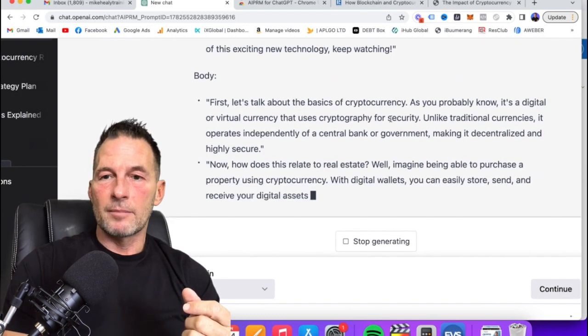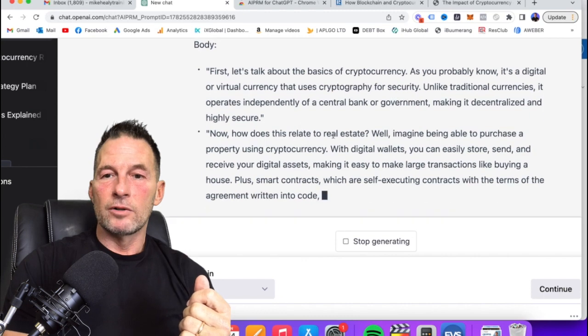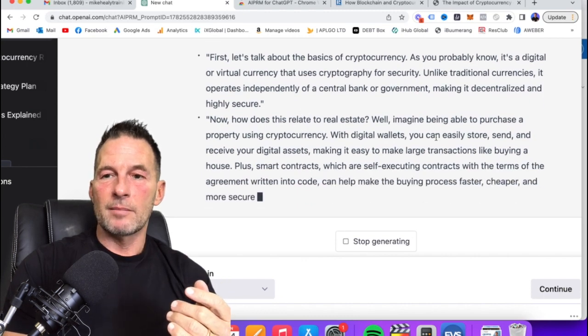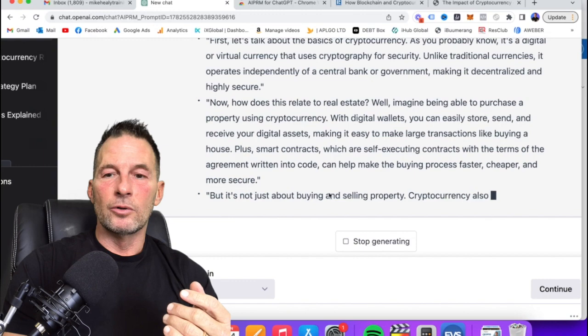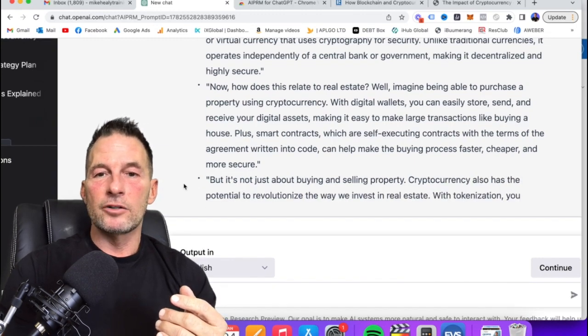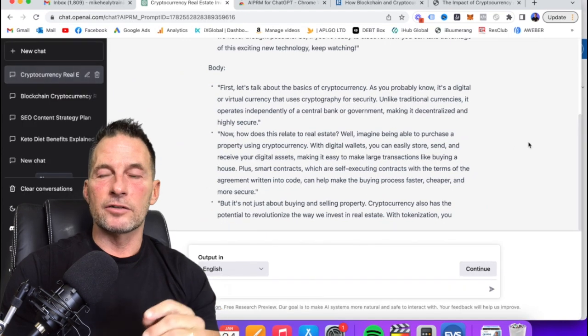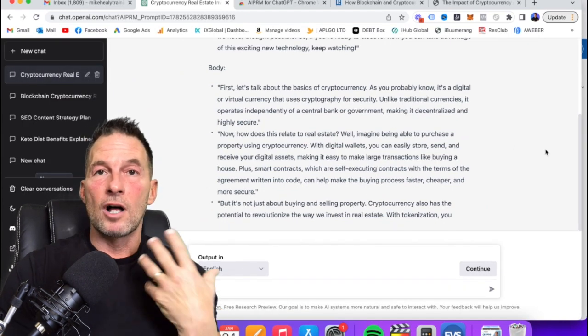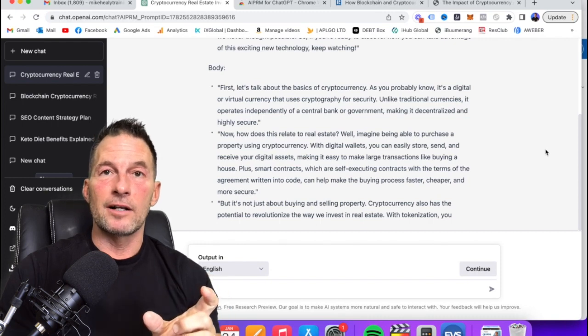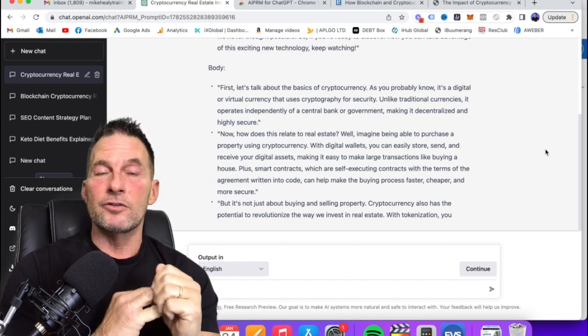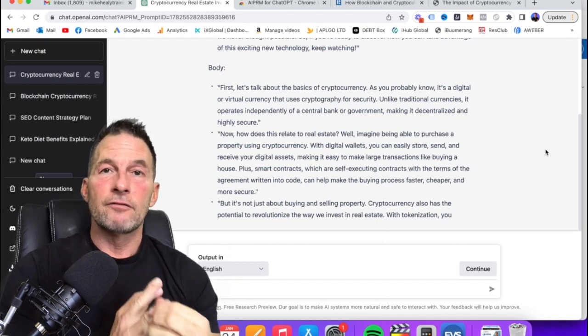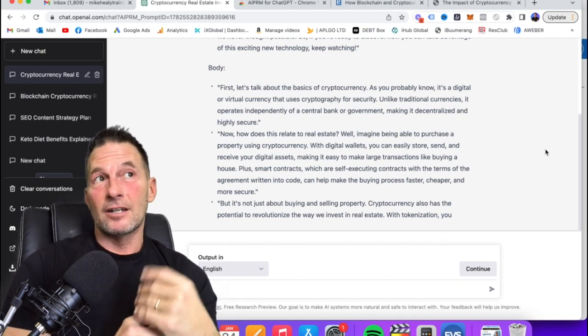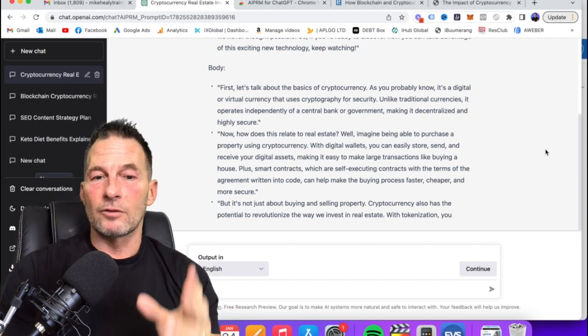First, let's talk about the basics. Cryptocurrency, you probably know it's digital virtual currency. How does it relate to real estate? Imagine being able to purchase a property. So what I can do is, I'm going to stop generating because this is going to keep going on, is I can actually take this script and use my mic and do a full audio on it and then just put images and text on it. I can use that video for TikTok, I can use it for YouTube, I can then repurpose it onto Twitter, Facebook, Instagram, TikTok, YouTube, Facebook Lives, things like that.